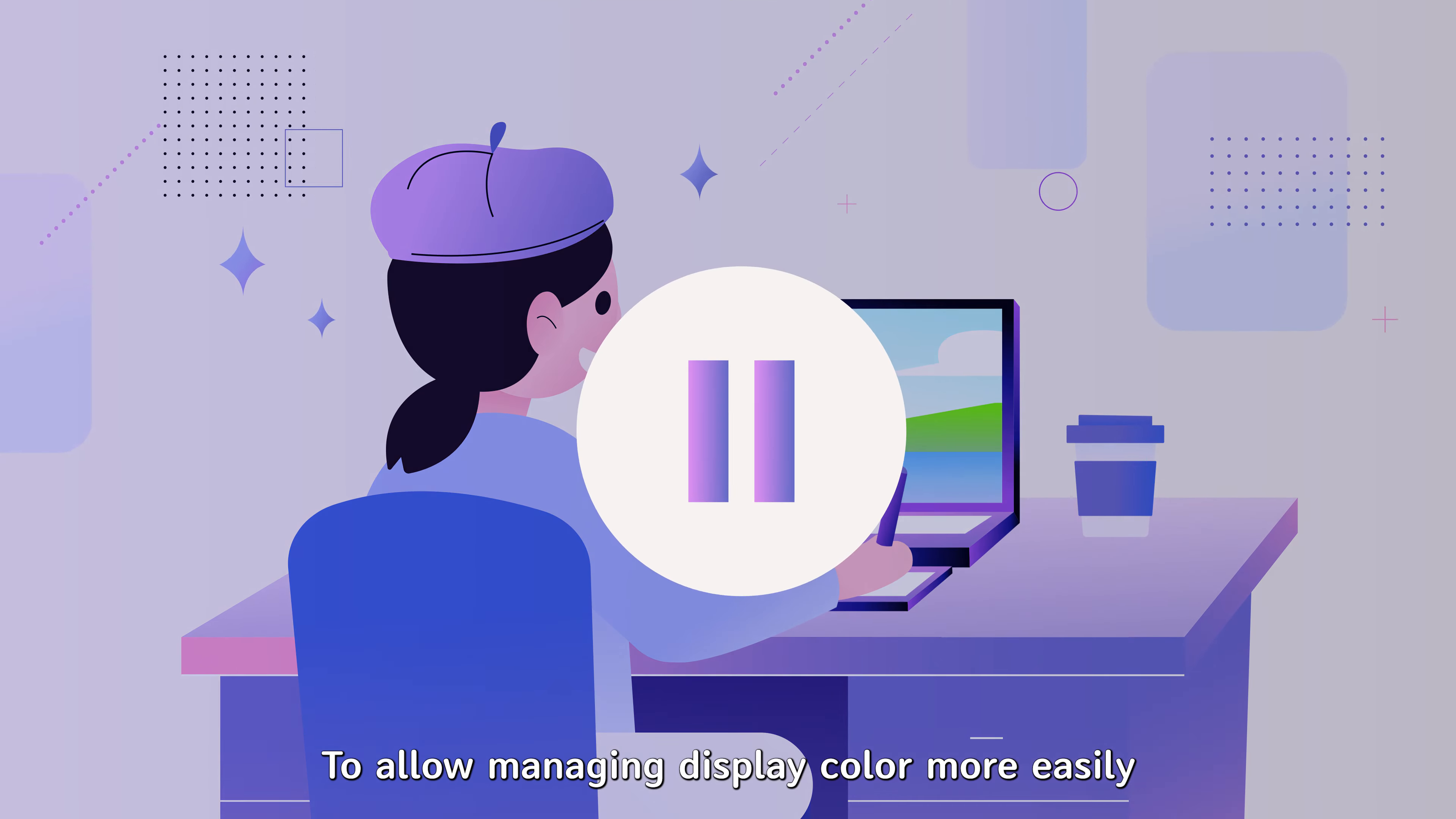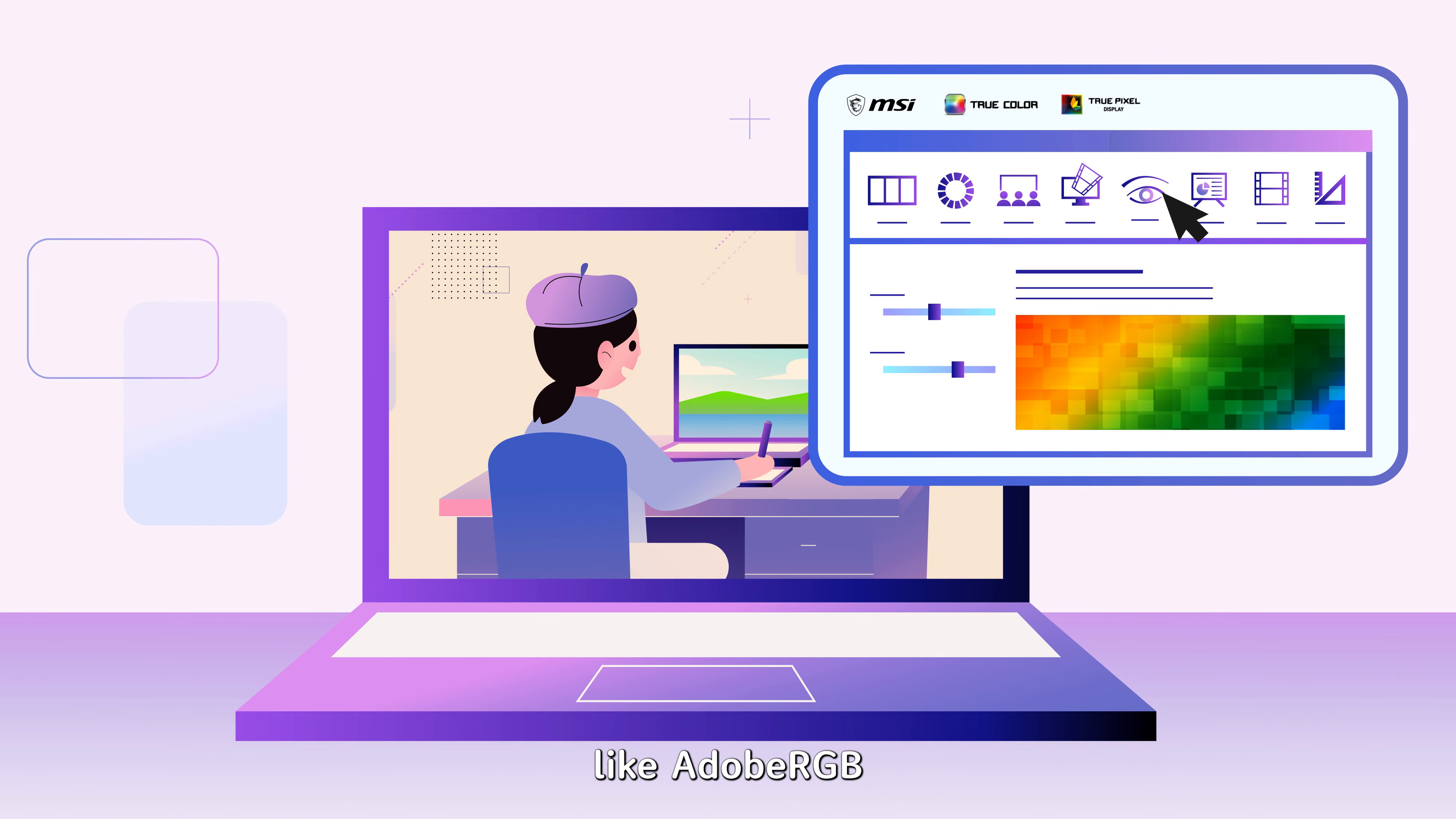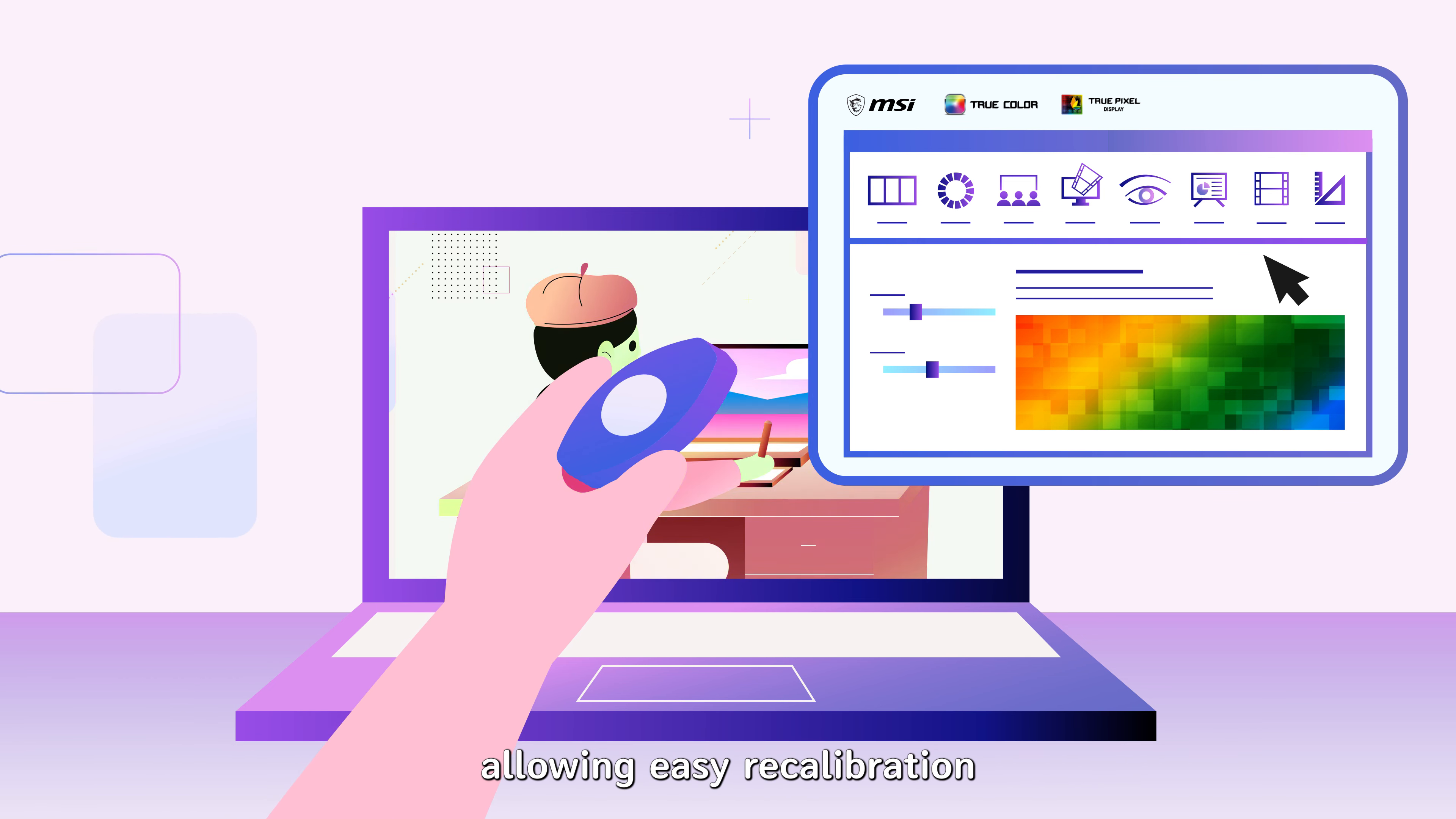To allow managing display color more easily, the TrueColor app has been pre-installed into your laptop. You can switch among different color spaces like Adobe RGB, and it also supports popular calibration devices like i1Display Pro, allowing easy recalibration.